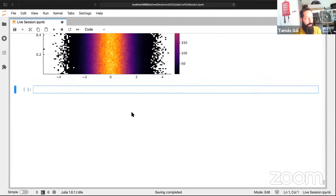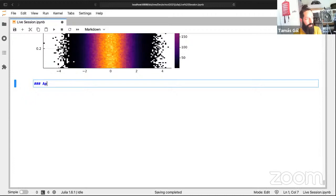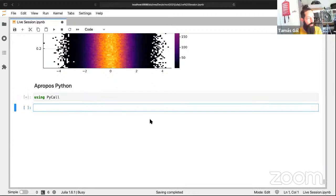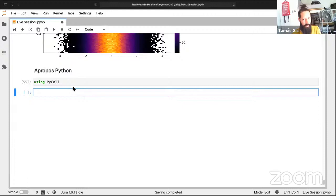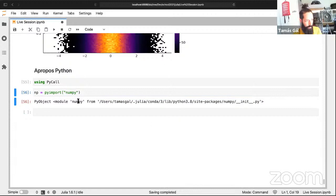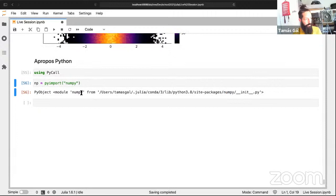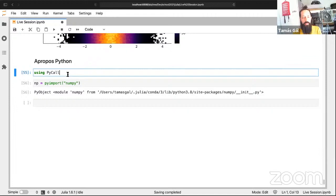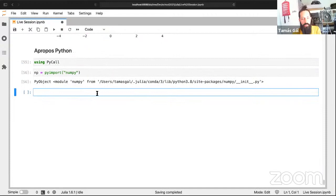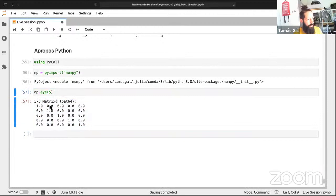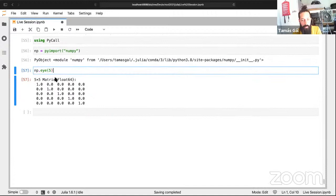Finally, you can use Python from Julia via the PyCall package. `pyimport("numpy")` imports NumPy and you can call `np.eye(5)` to get a 5x5 identity matrix — returned as a real Julia array. You can mix Julia and Python code seamlessly. This interoperability means Julia doesn't force you to abandon your Python ecosystem.